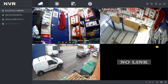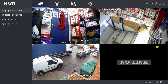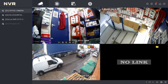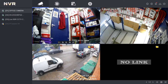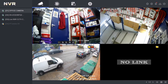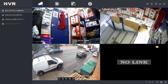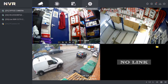Hey guys, welcome to another video. Today I'm going to show you how to enable privacy masking on your IP camera, so you can block out those areas that you don't want to be recorded, to comply with GDPR requirements. I'm going to use our outside camera for this video.